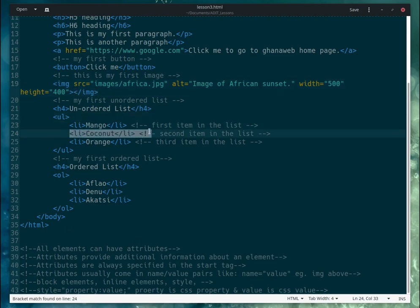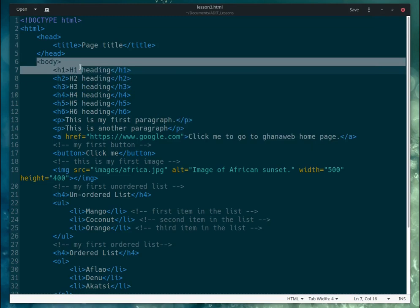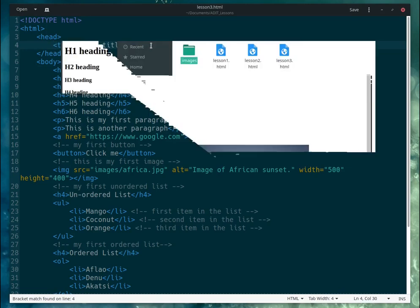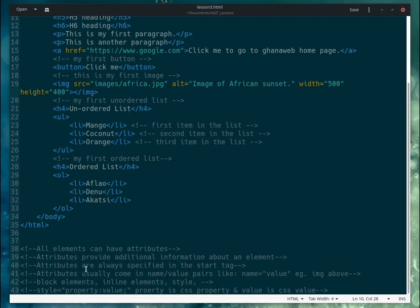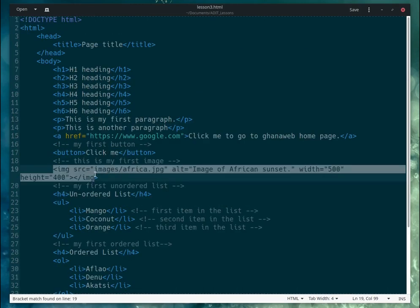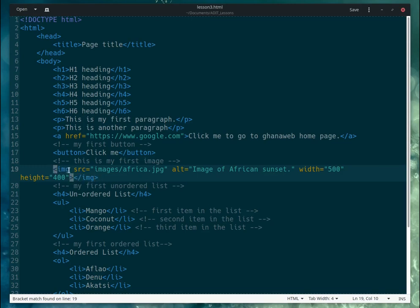I'll be using the words 'element' and 'tag' interchangeably — they mean the same thing. Everything you see on the screen is an HTML element: body, head, title — open and close tags together form an element. Attributes are always specified in the opening tag — that's where all your attributes go.